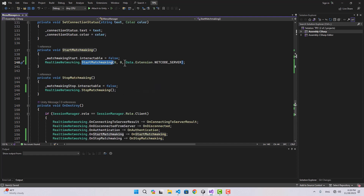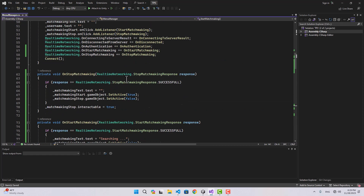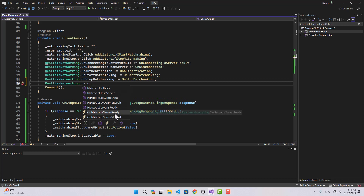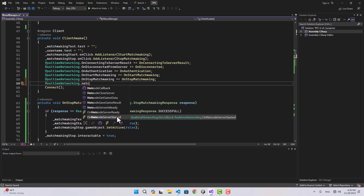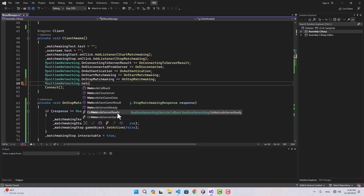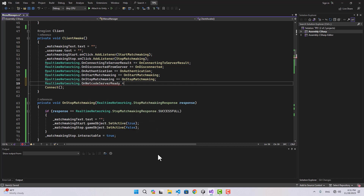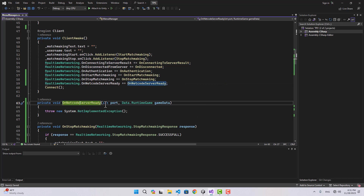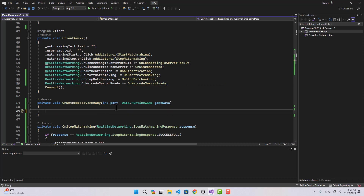Let's also remove the listeners inside on destroy for both start and stop. Now, because we are using the Netcode extension, we need to start listening for on netcode server ready inside the Client Awake function. Note that on netcode started means the server has been executed but is not ready yet — we need on netcode server ready, which means the server is ready and we can actually connect. We add the listener and name it on netcode server ready, which will pass a port and game data.